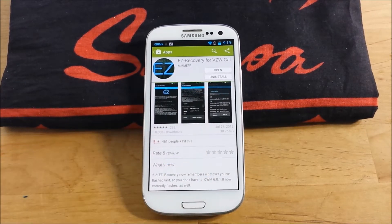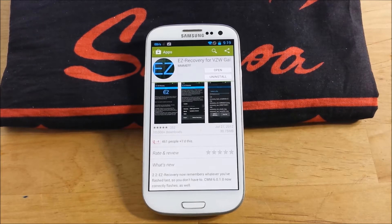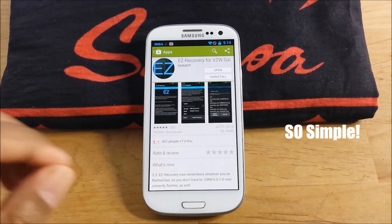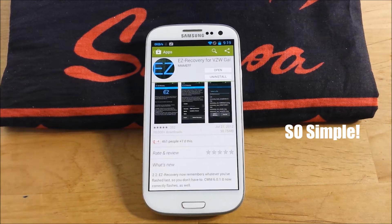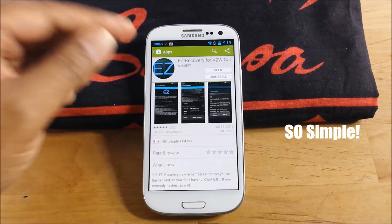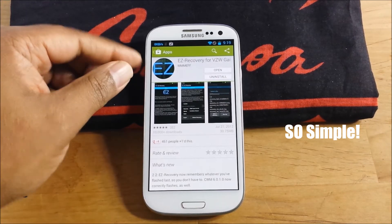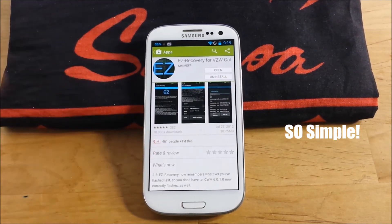You can use Odin, you can push it through terminal, but if you want the easiest way, this is the easiest way I found, and I want to share it with you guys. Just go to the Play Store and download Easy Recovery.